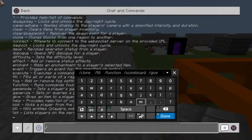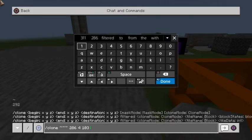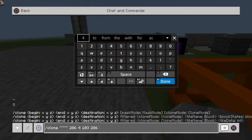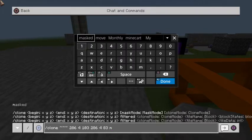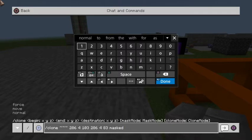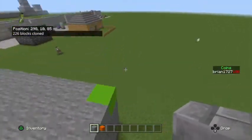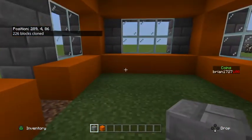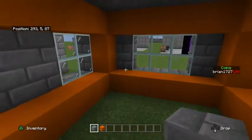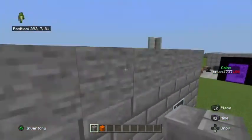One more time, we're going to go /clone. I'll choose my position, my secondary position, and then my destination. What I'm going to do is surround that orange cube to my right with this structure, but we're not going to affect that orange cube. So we're going to go masked mode, then normal, and hit enter. You can see the idea — I didn't leave myself a doorway, but the idea is that you can have a smaller structure surrounded with a larger structure, as long as the smaller structure is basically the size of the air in the larger structure.